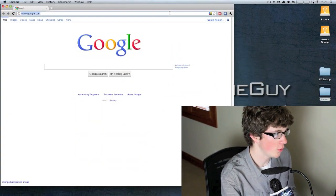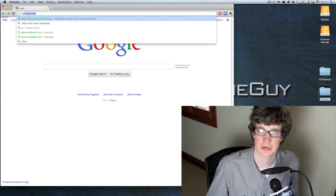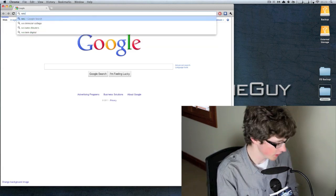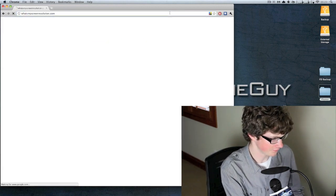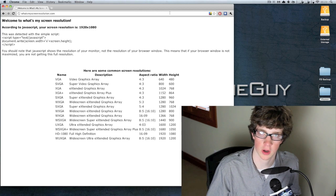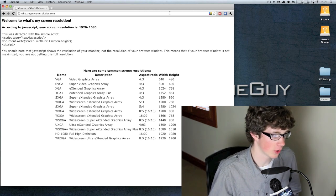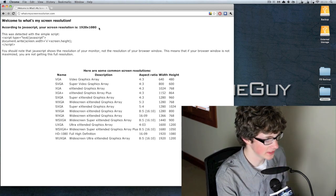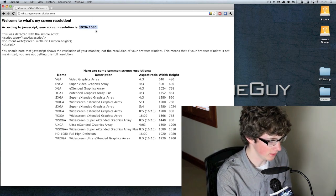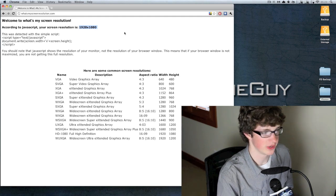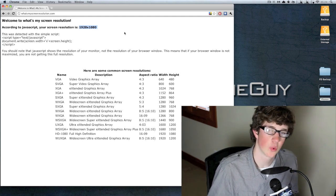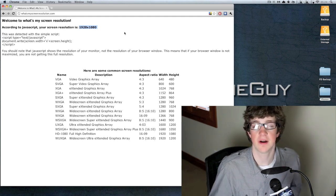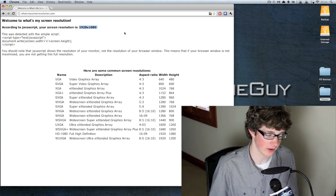You're going to need to find your screen resolution, so you can go to whatsmyscreenresolution.com. When you go to what's my screen resolution.com, these numbers right here will tell you what your screen resolution is. Mine is 1920 by 1080.